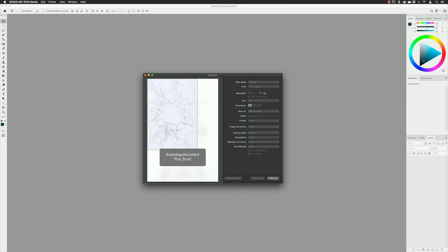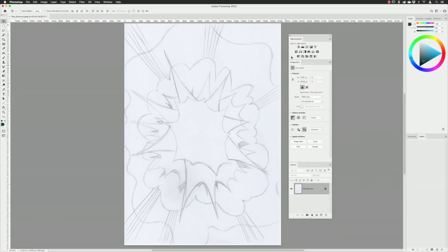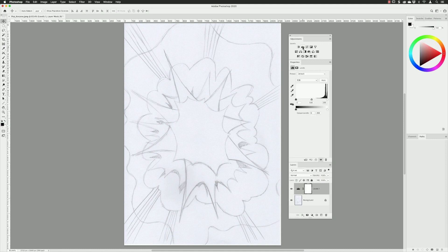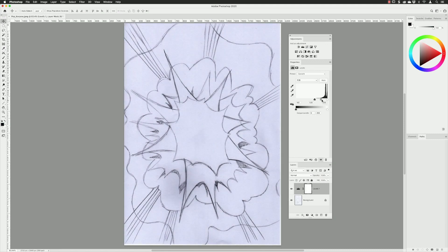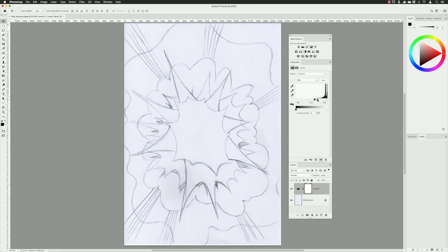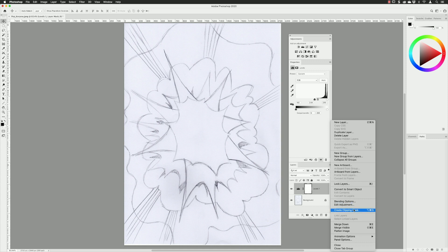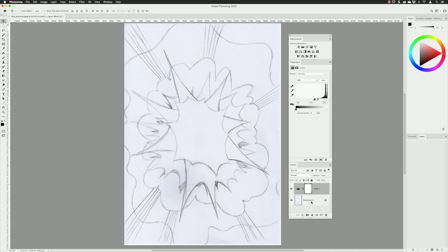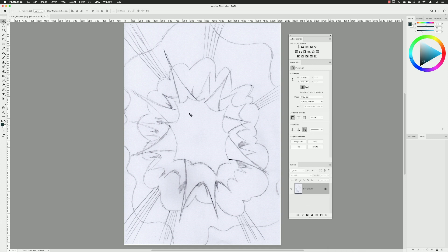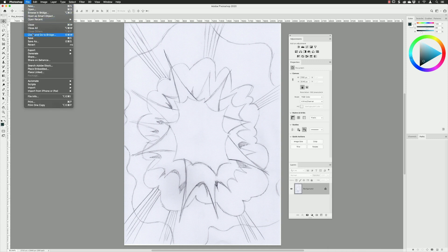I started off with a pencil sketch which I scanned and then brought through into Adobe Photoshop, mainly because I need something to work to inside of Illustrator. I added the levels adjustment inside of Photoshop just to enhance the contrast between the pencil marks and the paper background. I then flattened the image so I could overwrite the original JPEG of the scan.